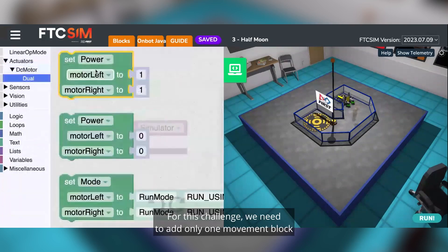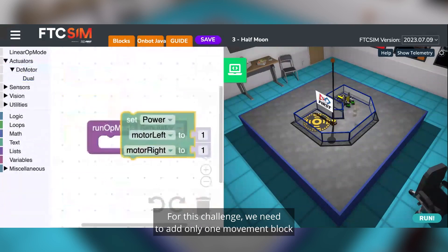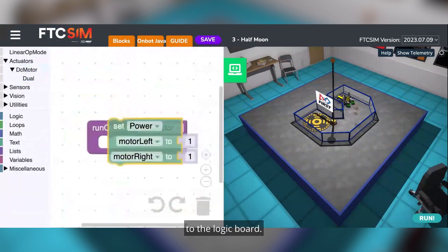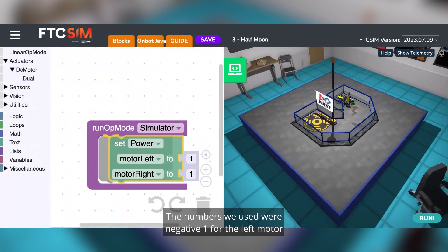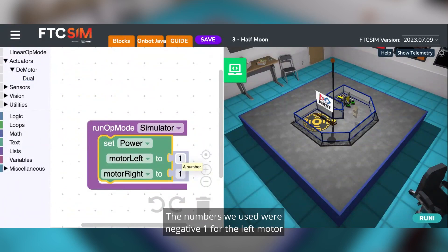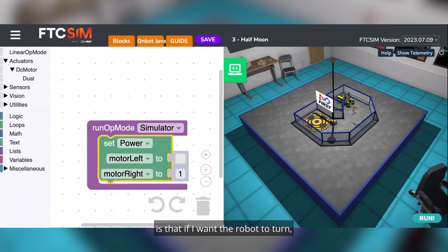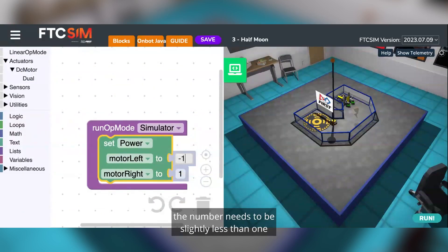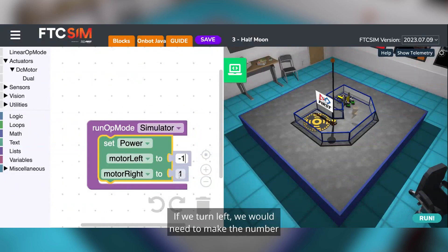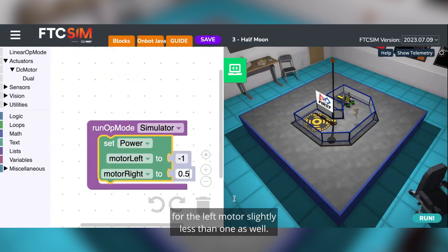For this challenge, we need to add only one movement block to the logic board. The numbers we used were negative one for the left motor and 0.5 for the right motor. One of the things I learned is that if I want the robot to turn, the number needs to be slightly less than one for the right motor. If we turn left, we would need to make the number for the left motor slightly less than one as well.